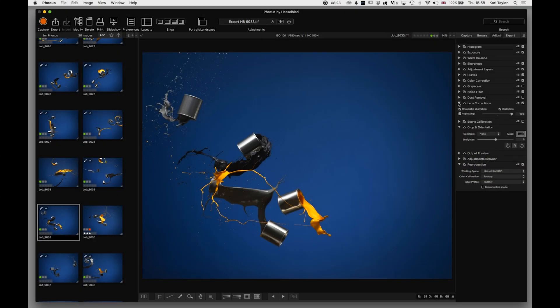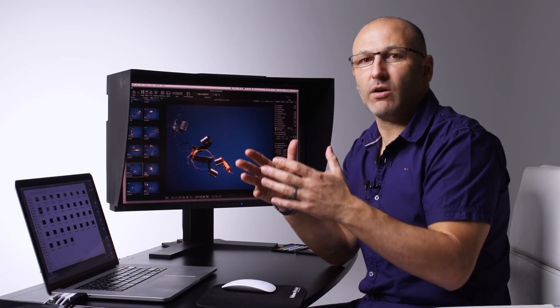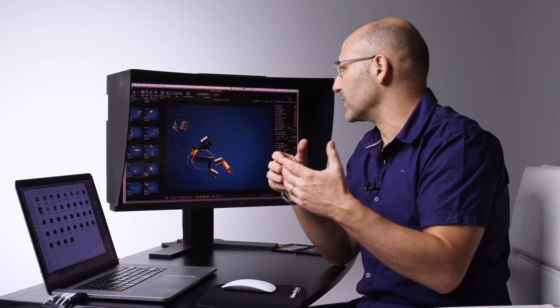Lens corrections. Now lens corrections are set by default on the Focus software because the Focus software recognizes which lens you're using.